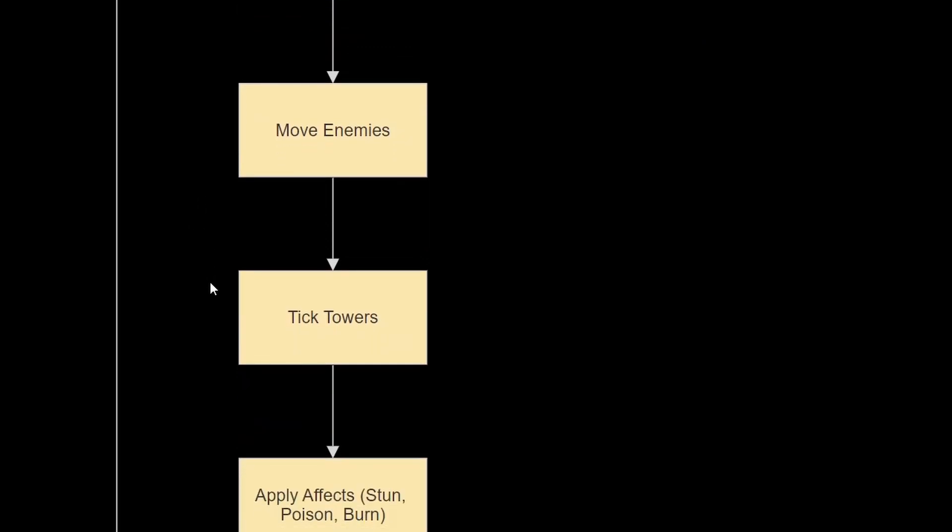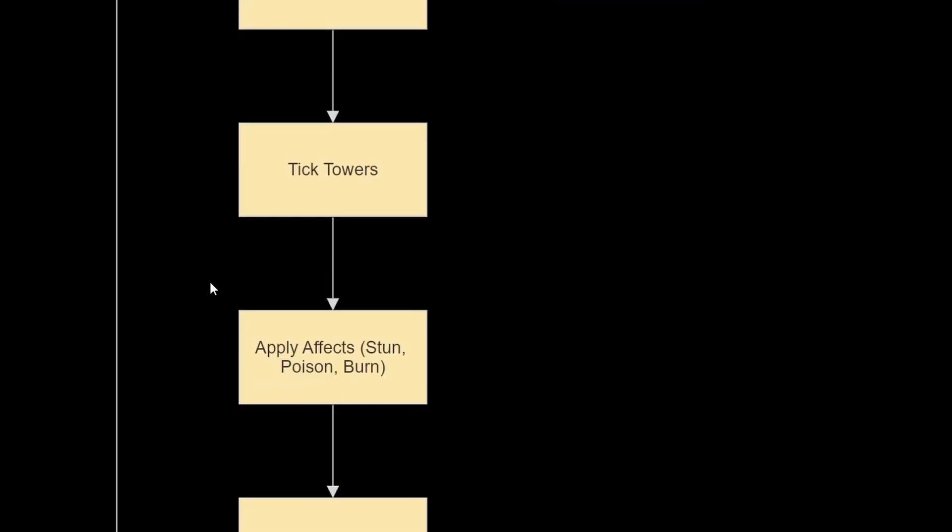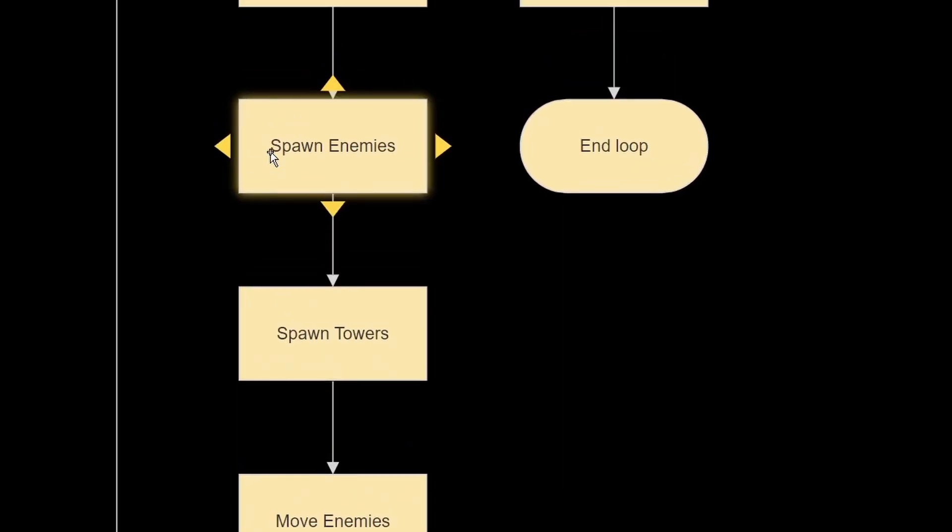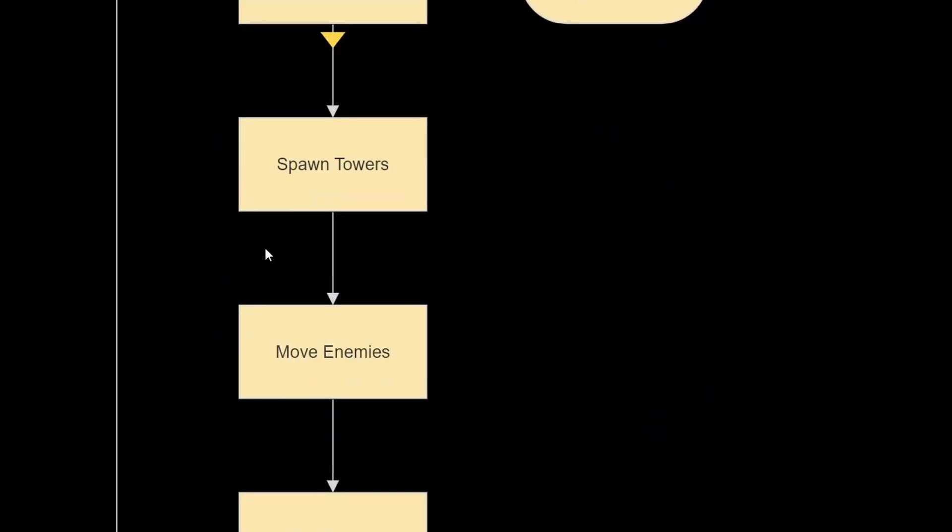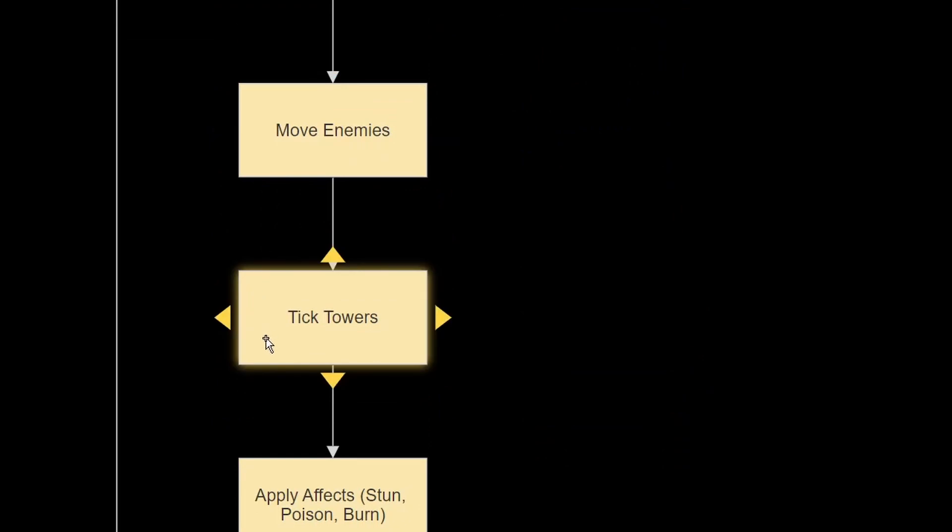After that, we're going to then move the enemies, and then tick the towers, and when I say tick towers, it's basically our own way of creating an update method in our game loop. So in our coroutine, after these processes are completed, we'll then tick the towers, which is basically our own update method.